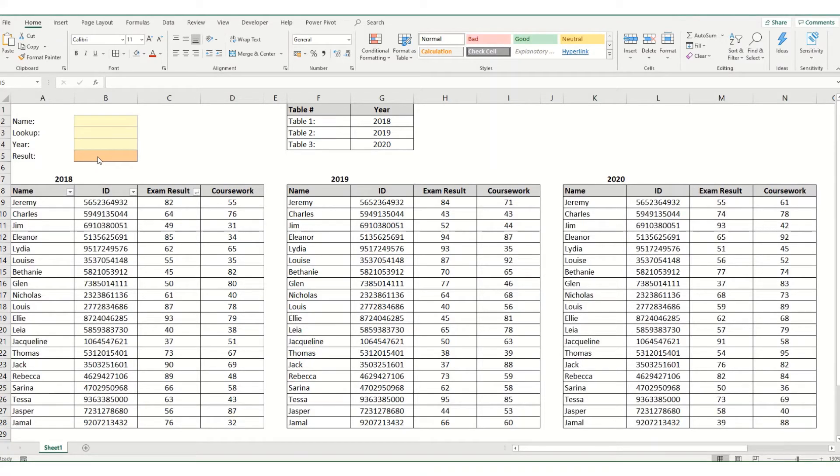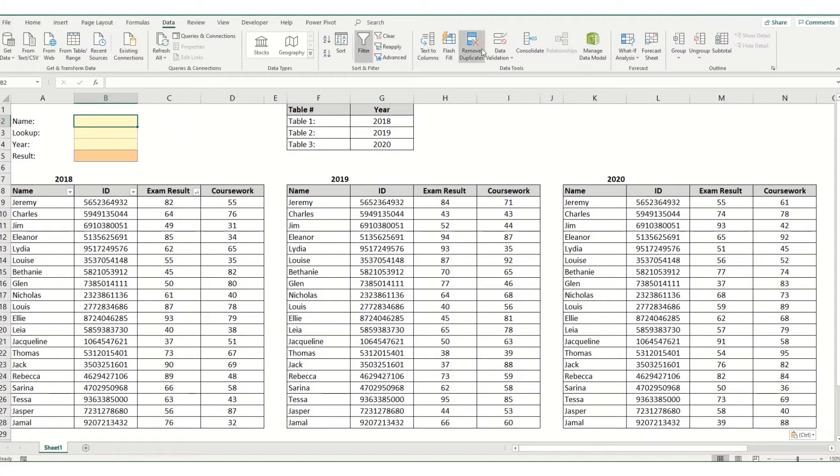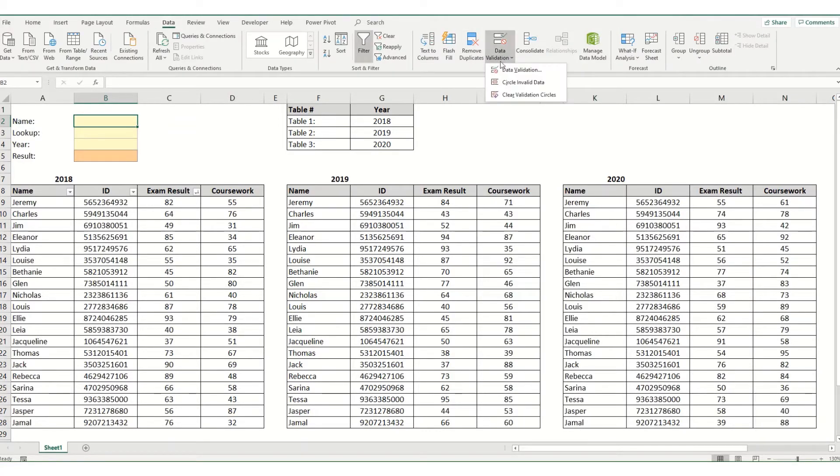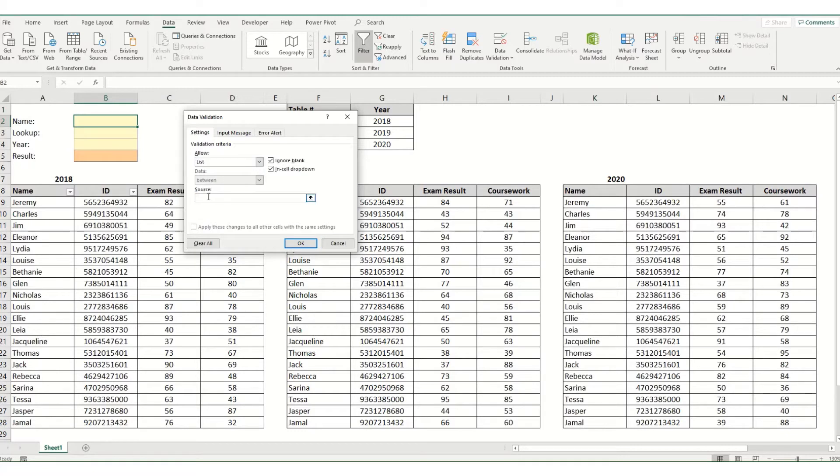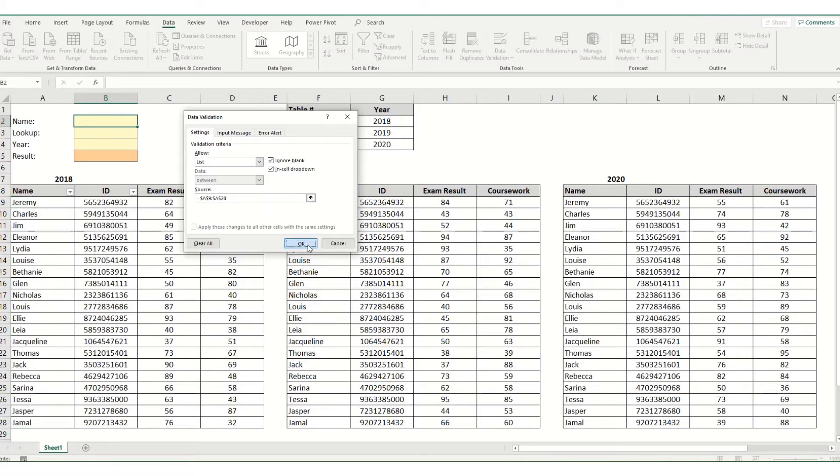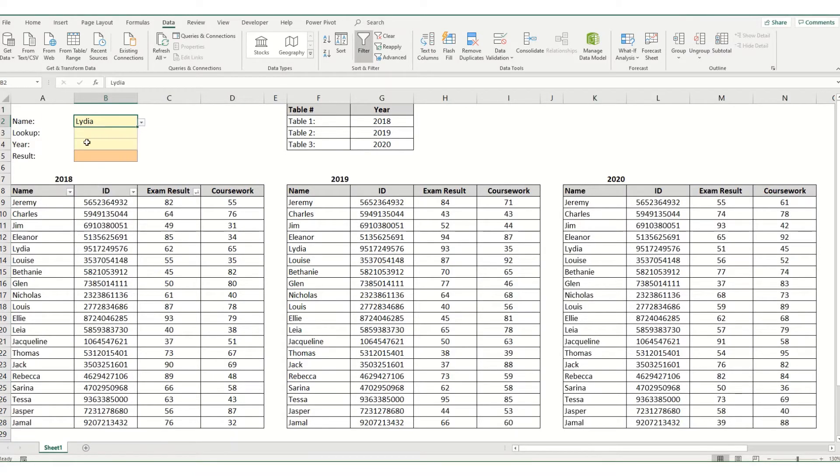So to do this we're going to start with setting up some drop-down lists. We'll start with the name. To do this we go to our data tab, come over to our data tools group and go to data validation, click in and what we want to select from this drop-down is a list and then select our list of names. If we click ok we then have a drop-down list where we can select our students' names.